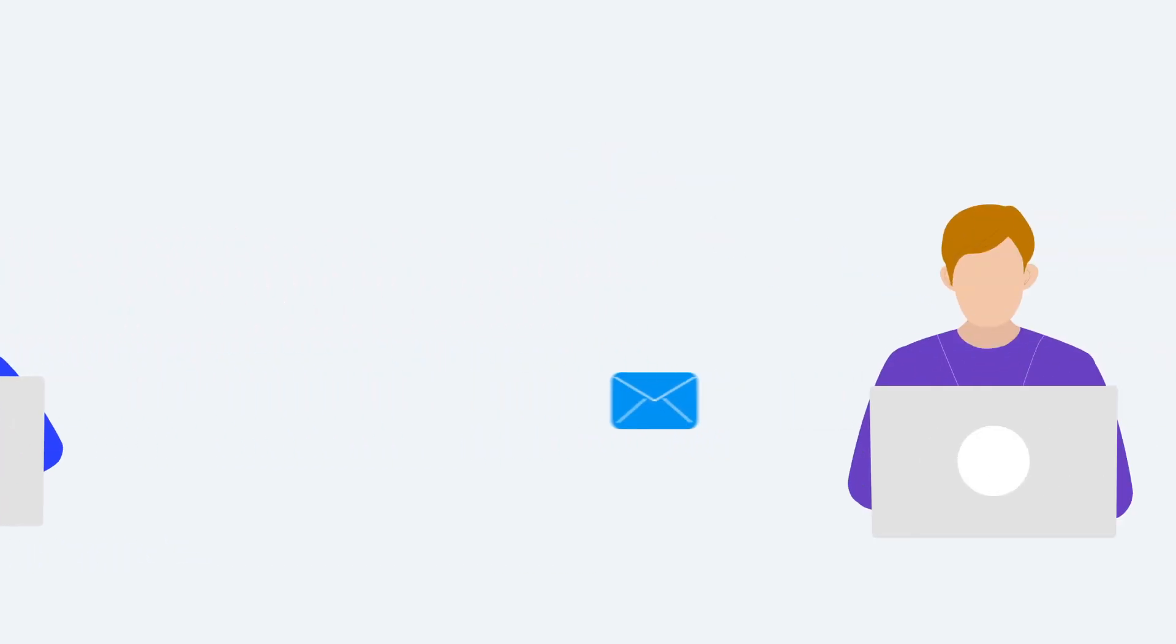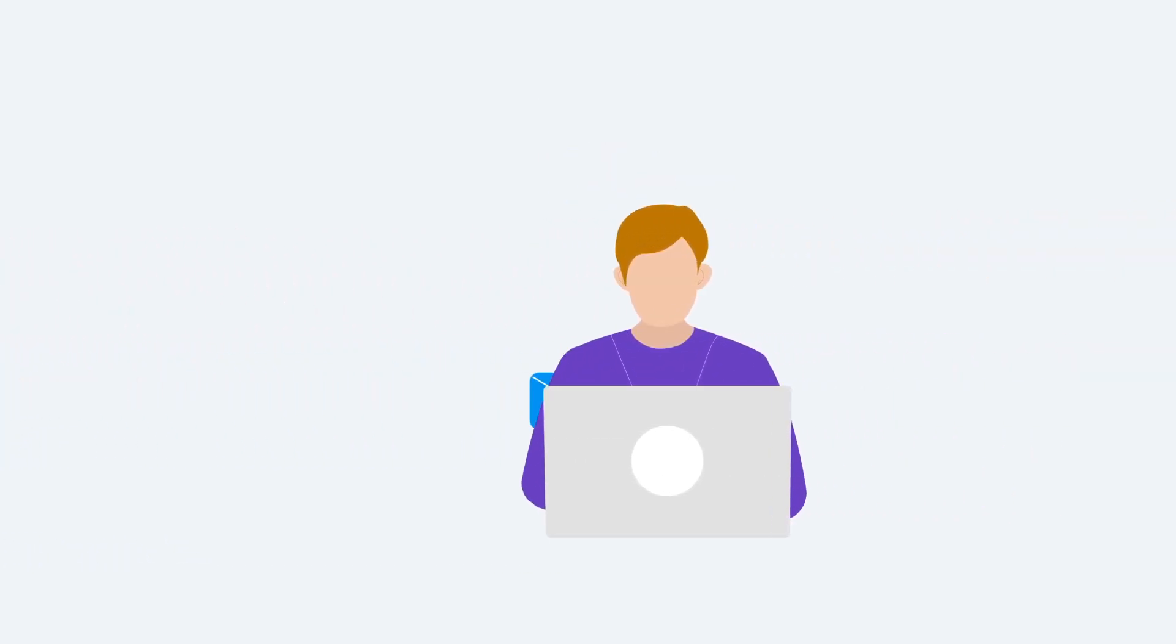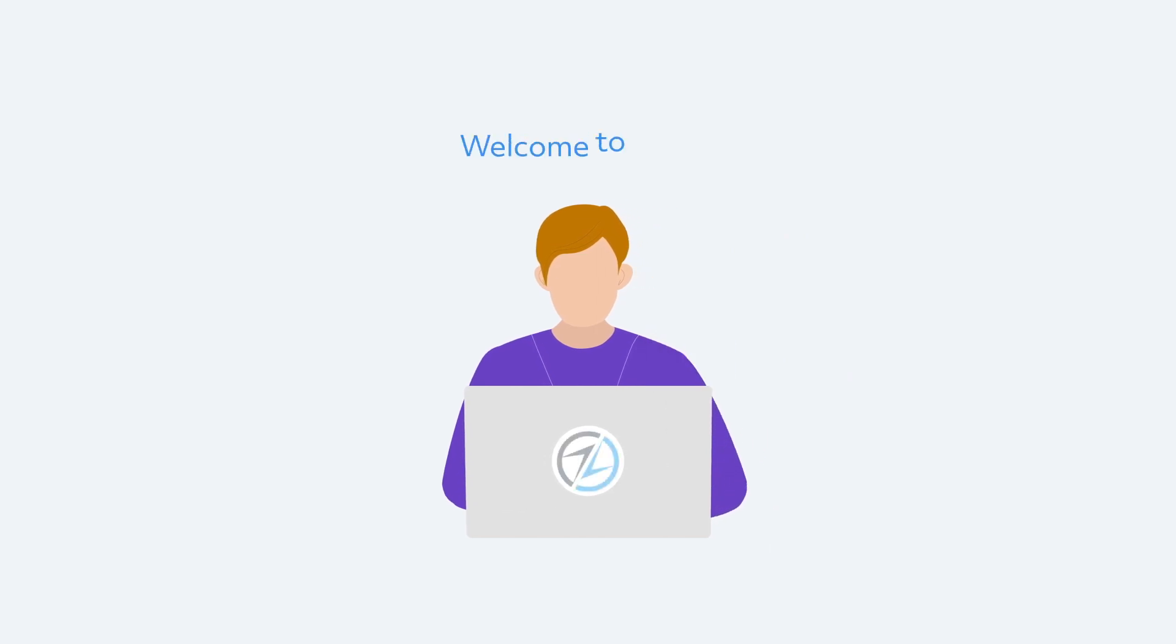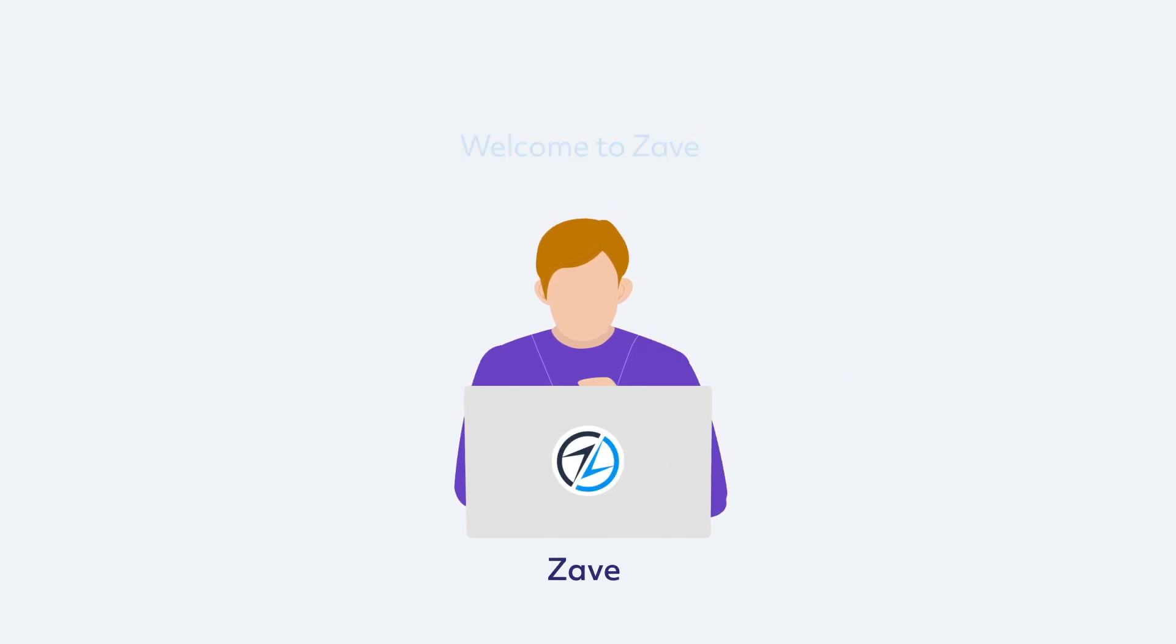Professional services firms like yours can invite clients onto Zave and collaborate with them through the practice management portal, Zave Hub.